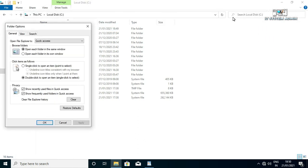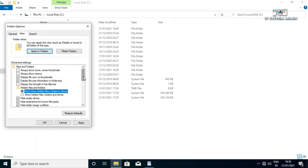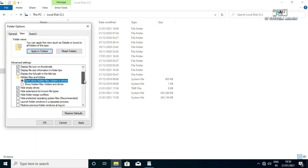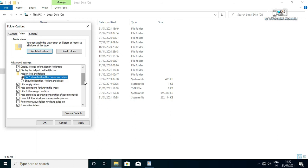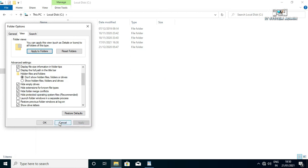Click on Options, click on View, click on don't show hidden files, folders and drives, scroll down, again click on hide protected operating system files, now click on apply, then click OK.